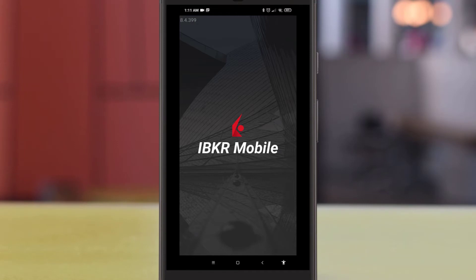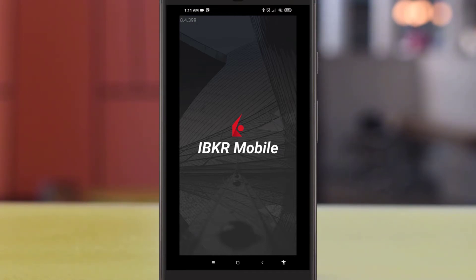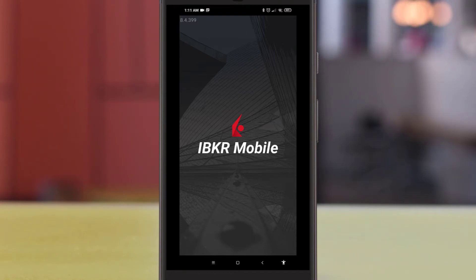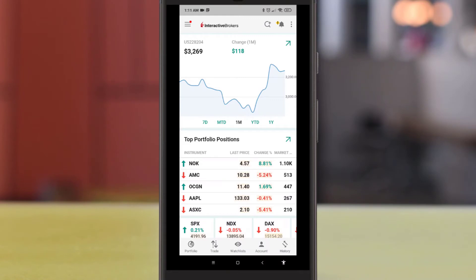Thank you. Before we proceed, make sure that you have registered and installed the Interactive Brokers official app on Android from the App Store or Google Play Store.